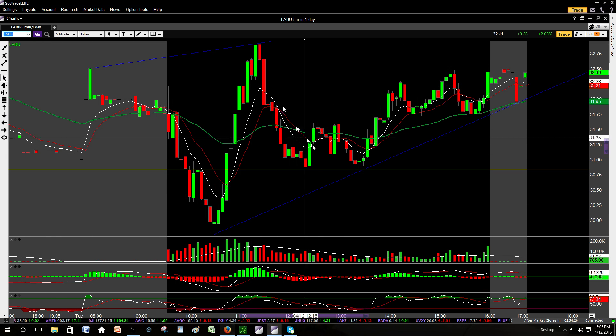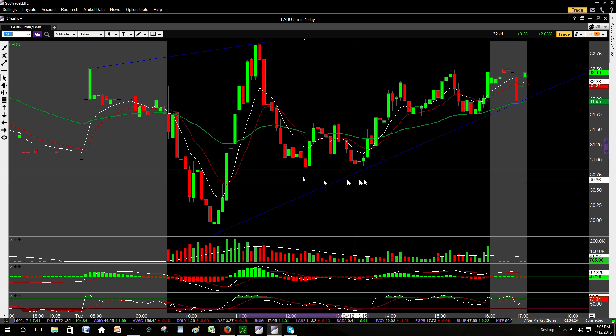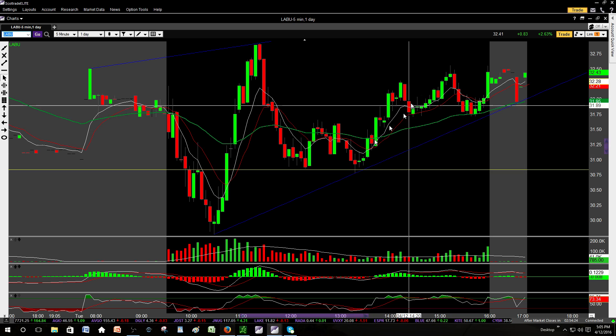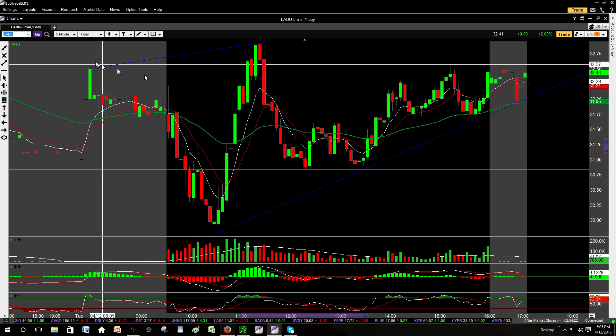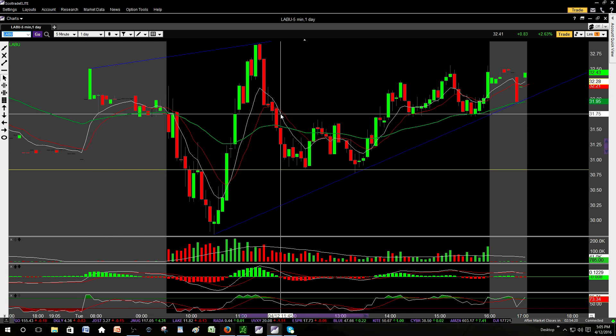We also played LABU. We didn't catch the entire big move up, but what we did catch was a double bottom bounce — a really nice, clean trade with a solid little run into the close.